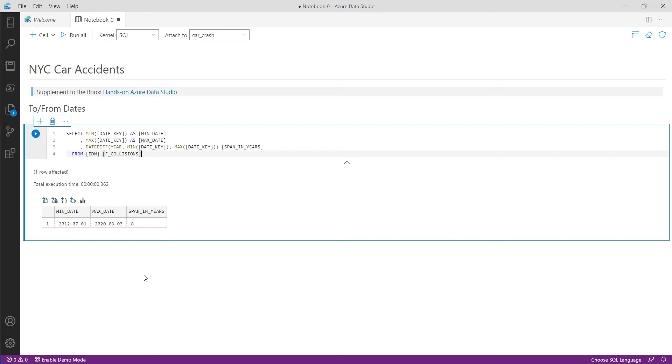Now we know the time span of the data that we're looking at and as you can see we're developing a story here so people can understand the context and better understand what we're going to return in terms of the result set.